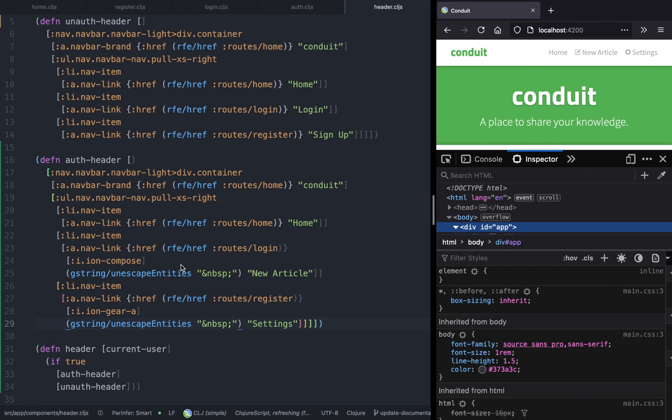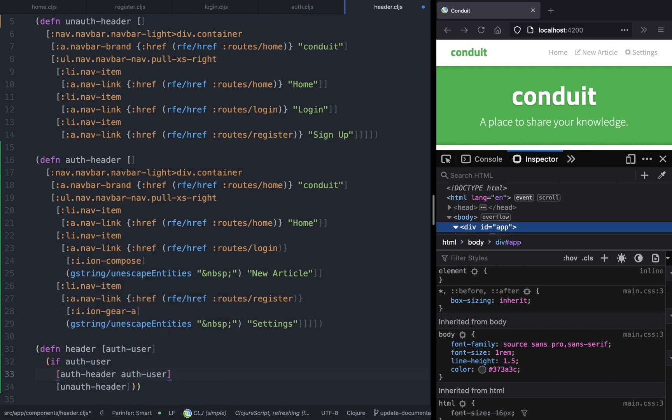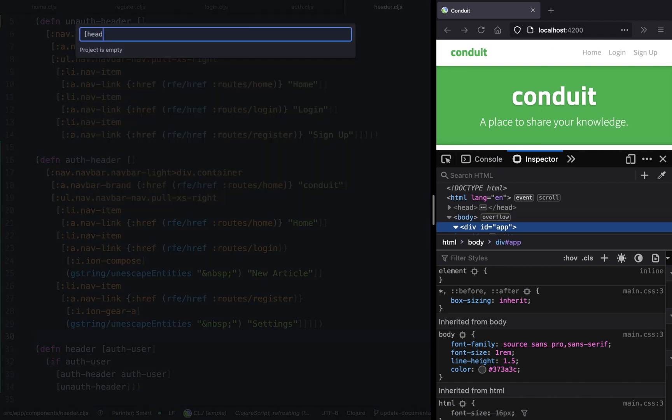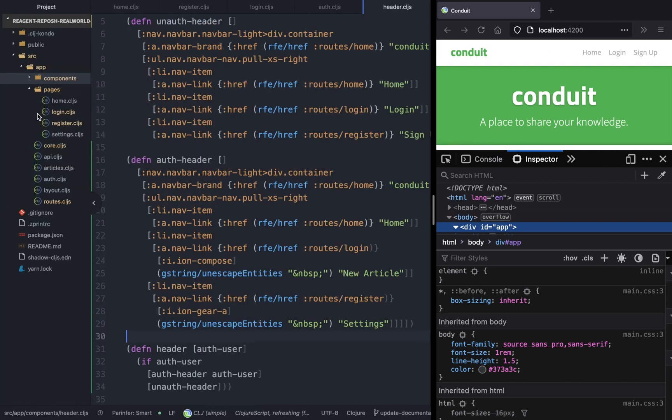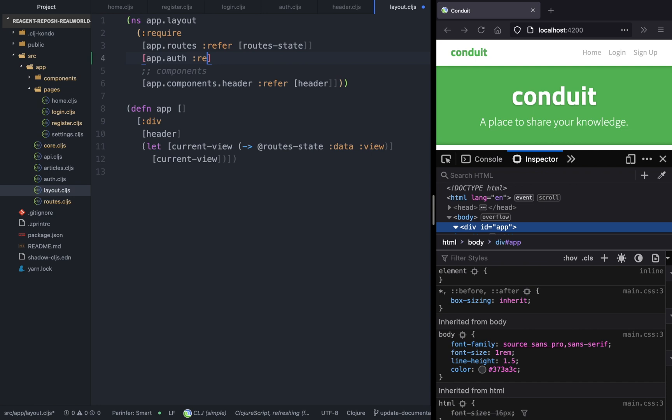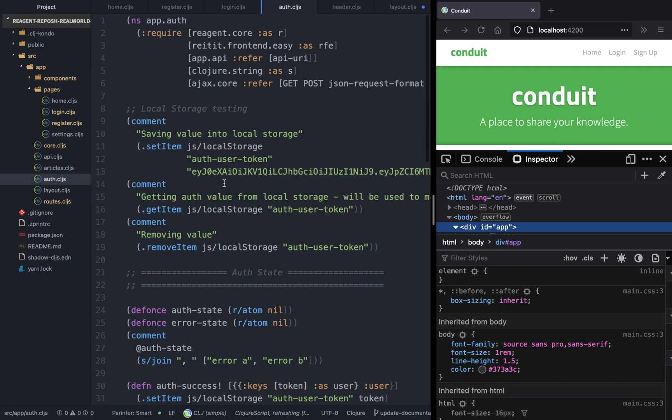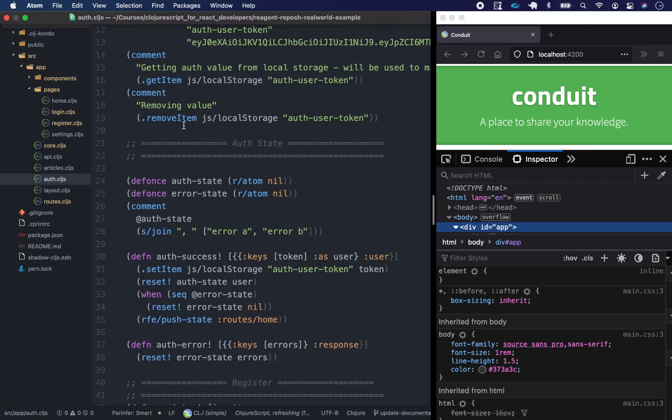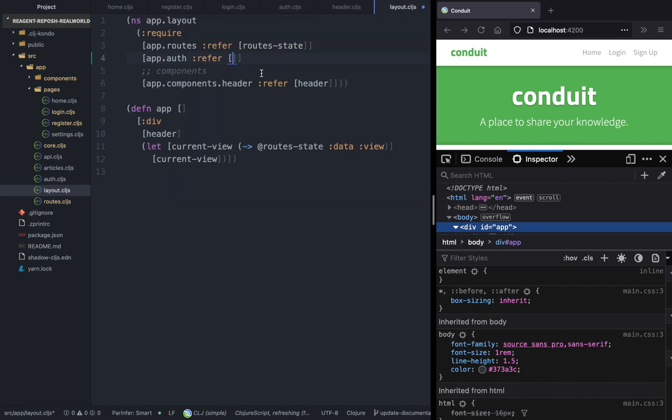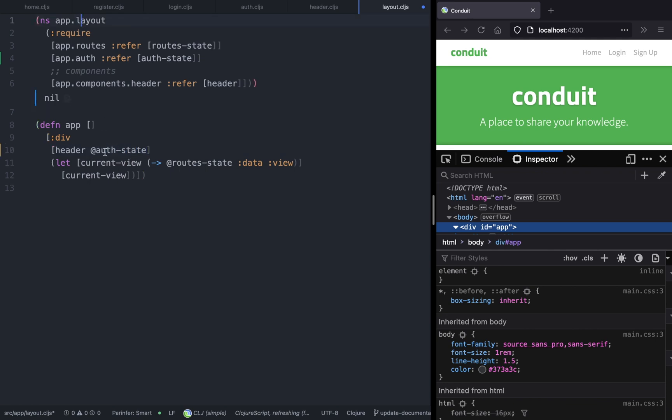We need to add the current user, so let's call it auth user. If you go to the layout here, we're going to import auth from the auth namespace and pass the auth state to this header component. Now our header component is aware if the user has... Right now, as you can see, we don't have any auth state.